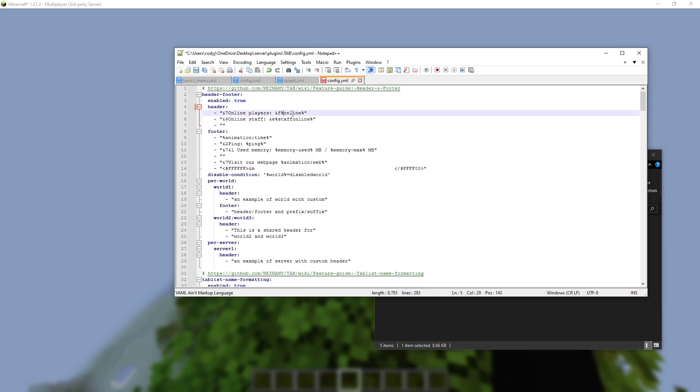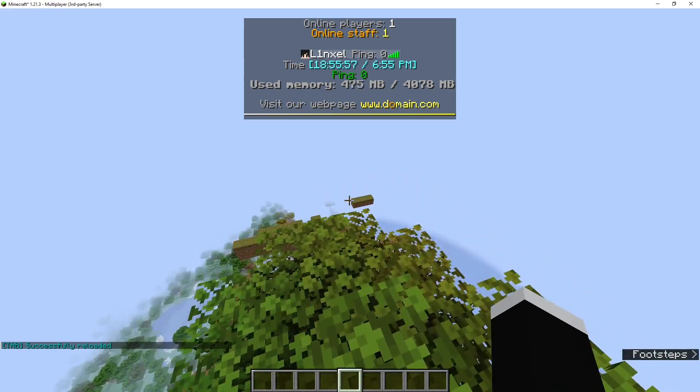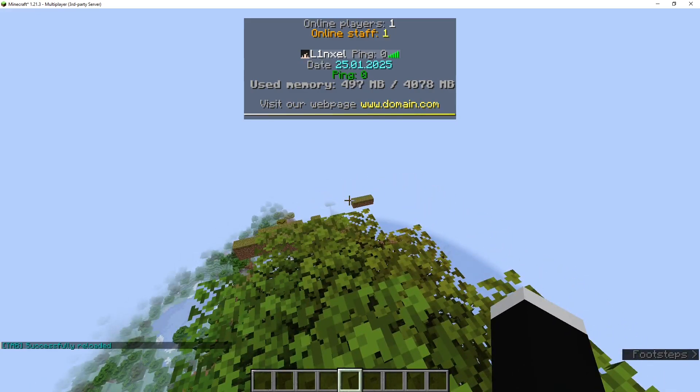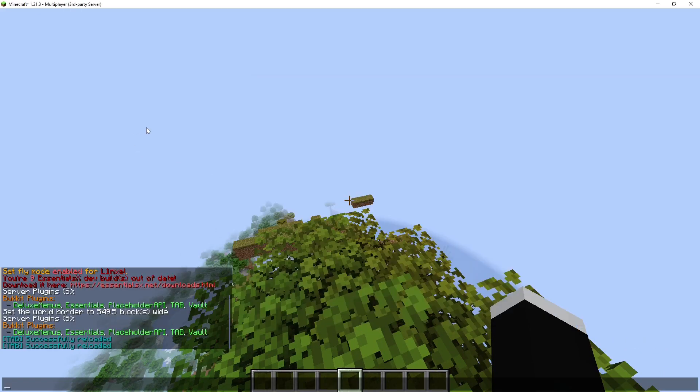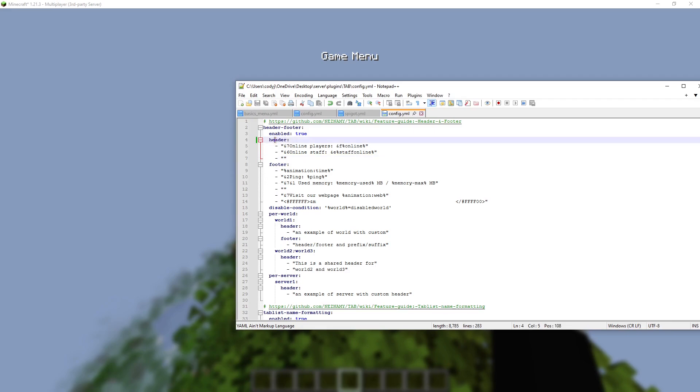Now I just have Online Players and Online Staff. Now it just says Players Online and Staff. Then there's that space between there, and the player list.